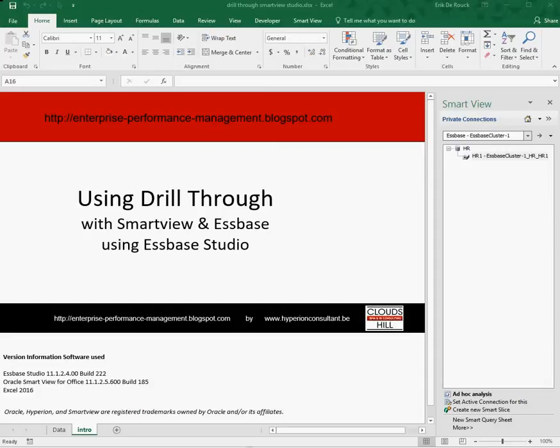The advantage of this functionality is that it allows you to query additional metadata on your Essbase members, like the address of a supplier or the phone number of an employee, our example of today.